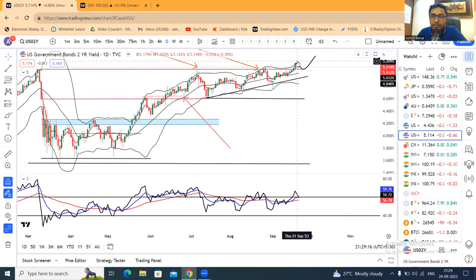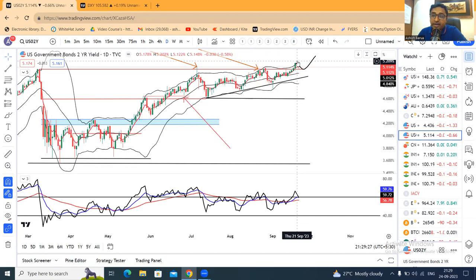Currency pre-market weekly analysis abhi ke liye itna hai. Asha karta hoon yeh presentation aapko acchi lagi hogi. Isko like kijiye, comment kijiye aur share kijiye. Those who have not subscribed to my channel, request all to subscribe. Thank you and have a great week ahead. Thank you, bye-bye.